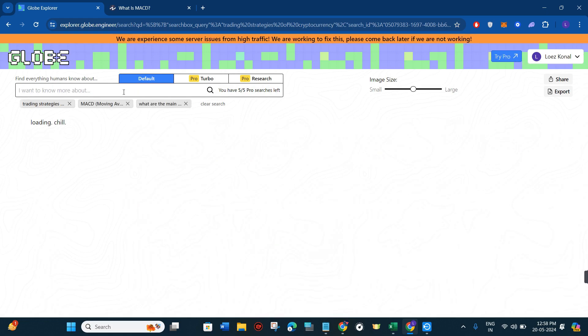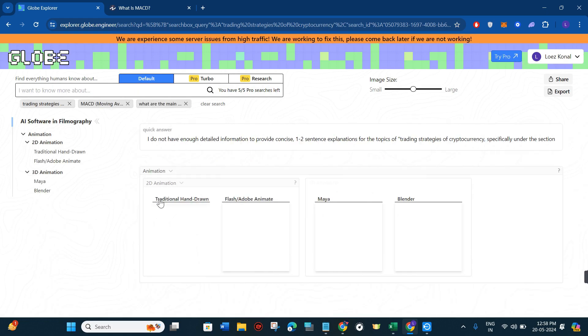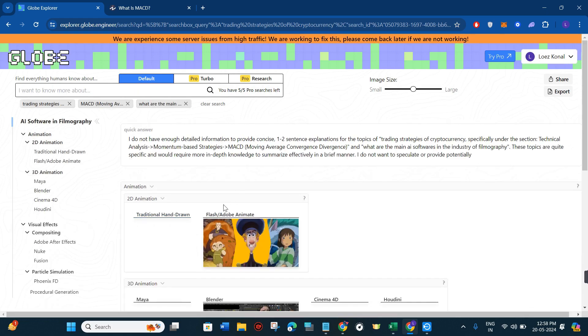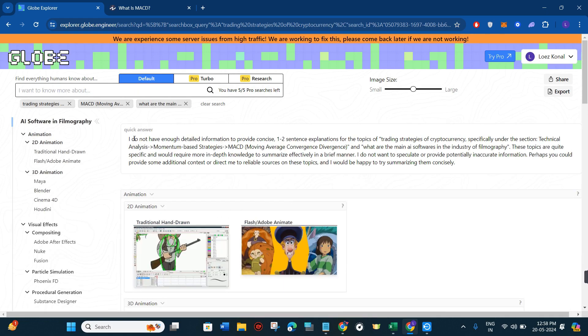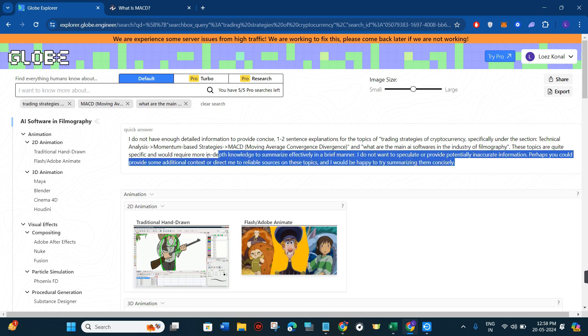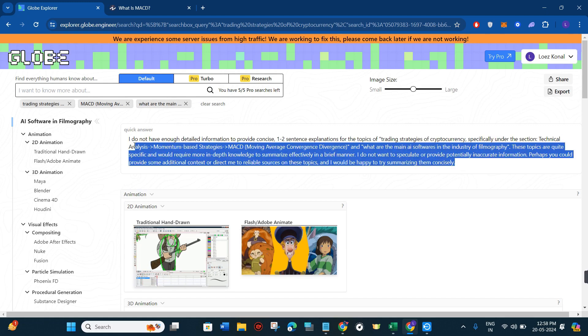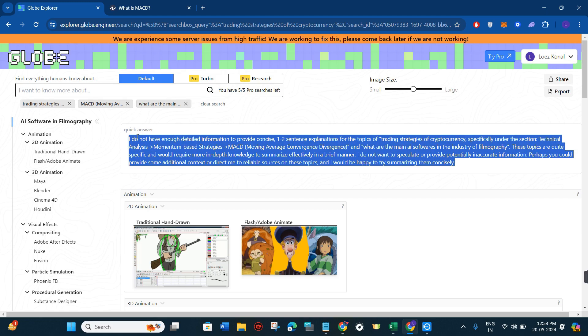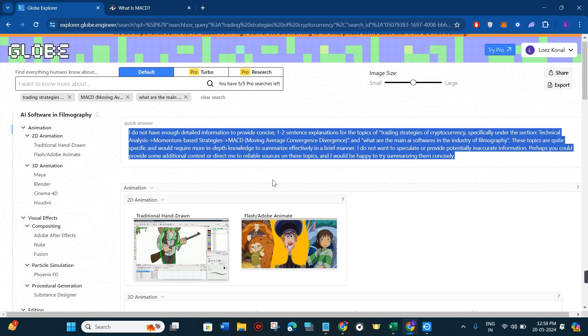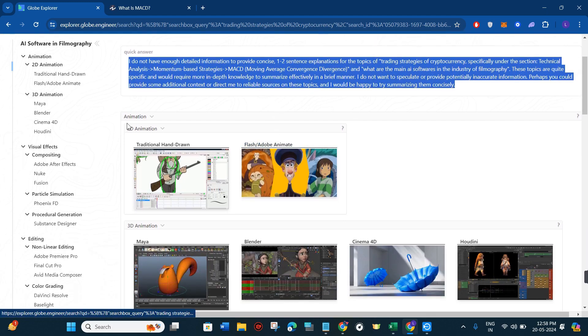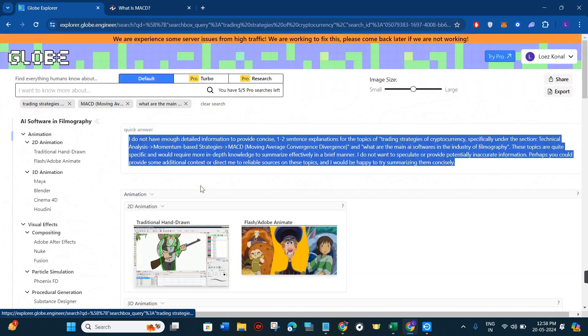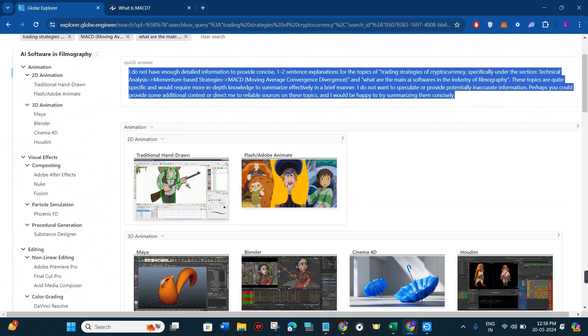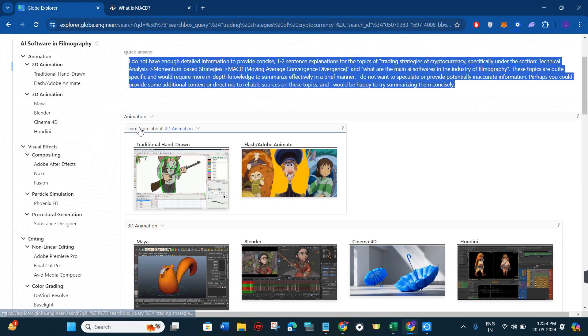This is the query so I'll simply click on the enter button in order to search for it. As previously, it has first created some introduction relating to the answer of the question that I have asked. After that it has given me some sections. I asked it to give me AI software relating to filmography, so first it has given the animation.